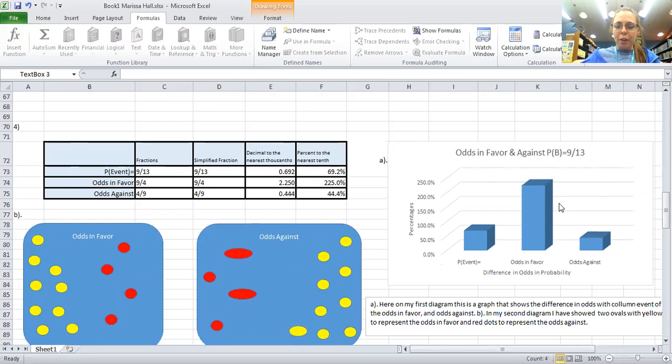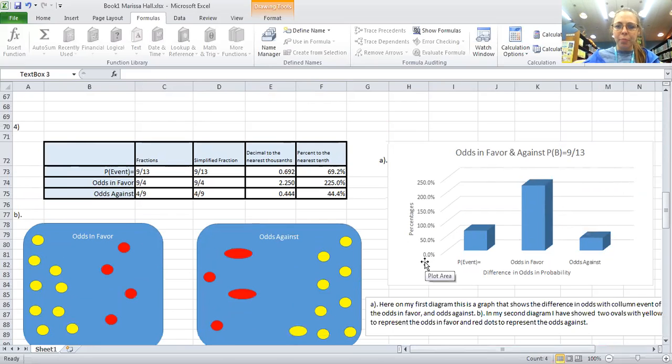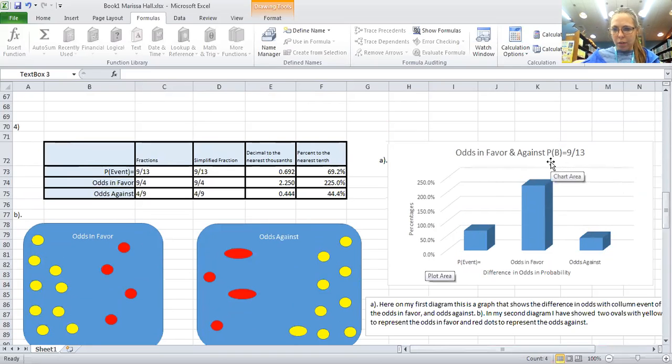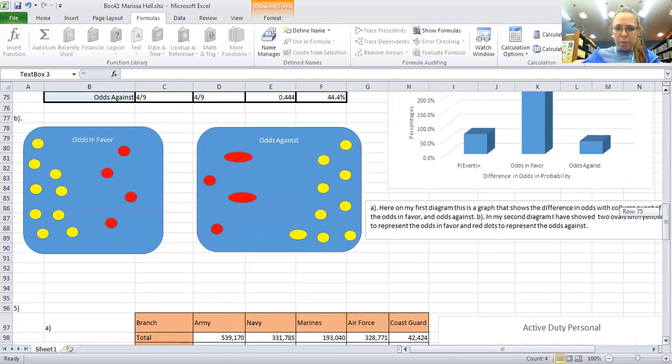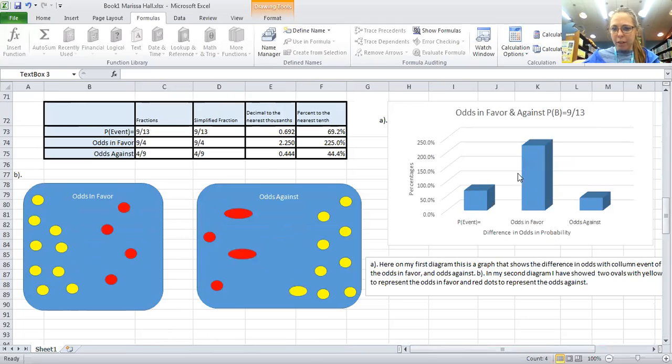All right, going on down to number four. Here I've got two diagrams set up for odds in favor and against. If we're working with a probability of 9 over 13, this graph here shows odds in favor and odds against in the event.